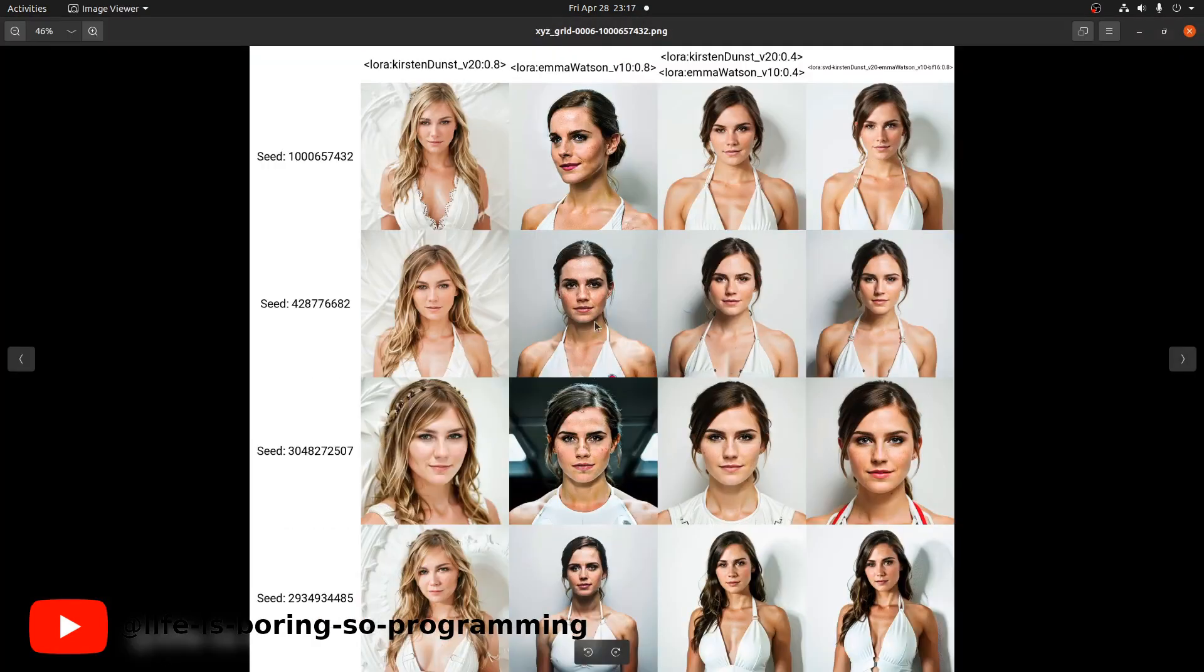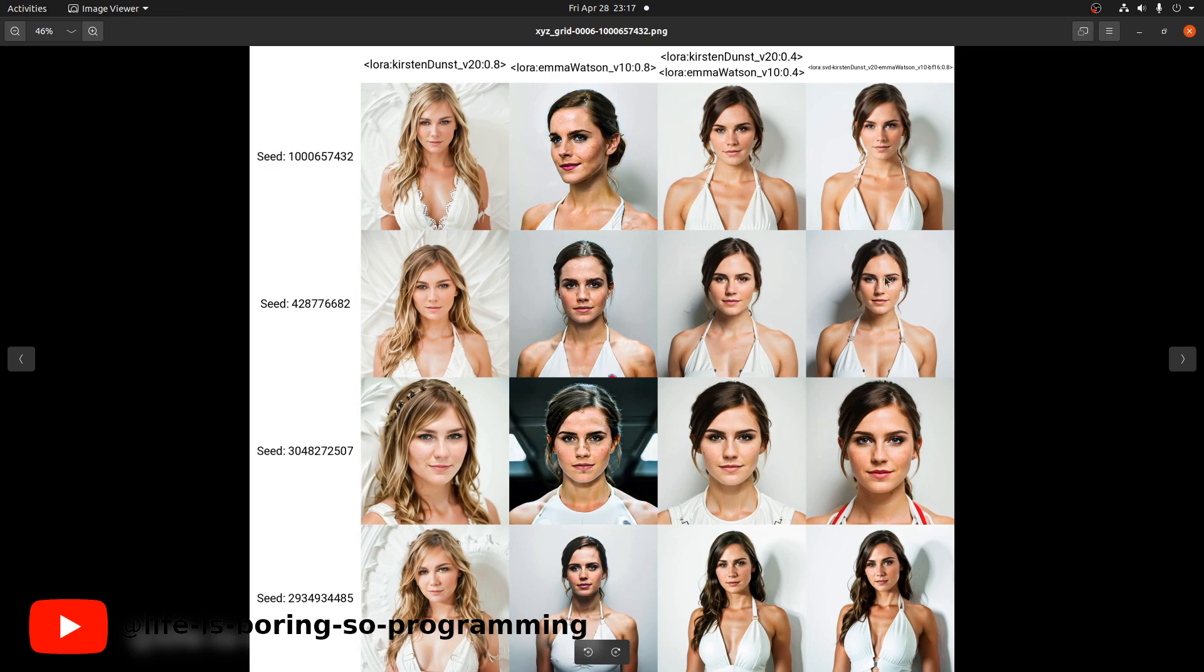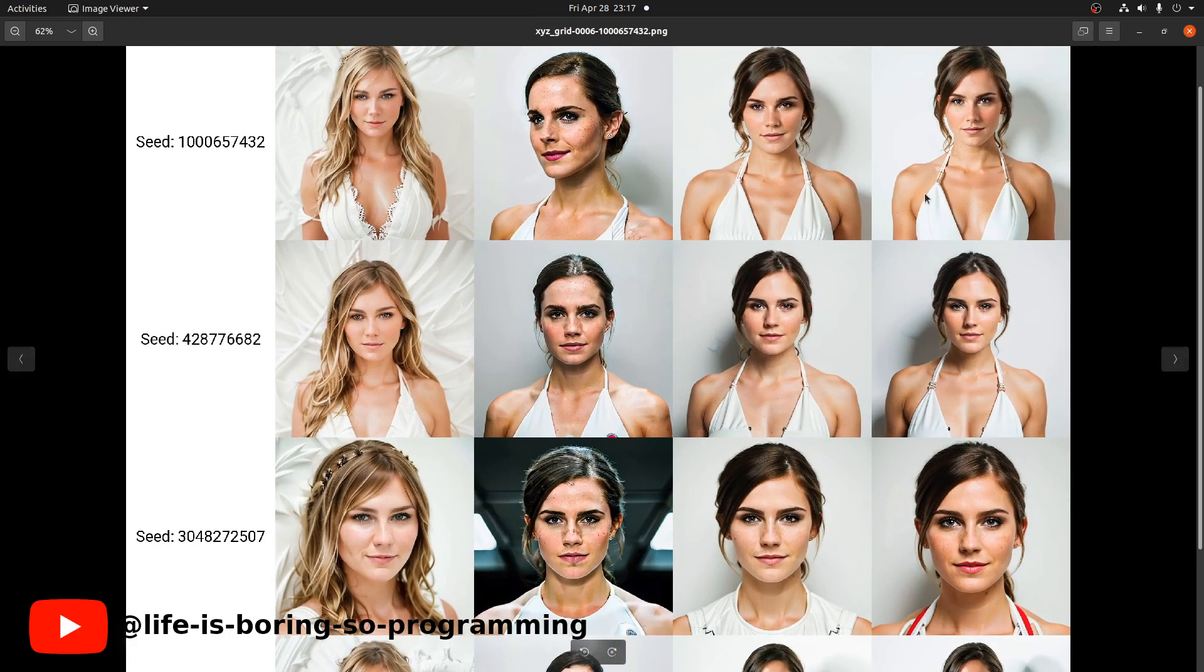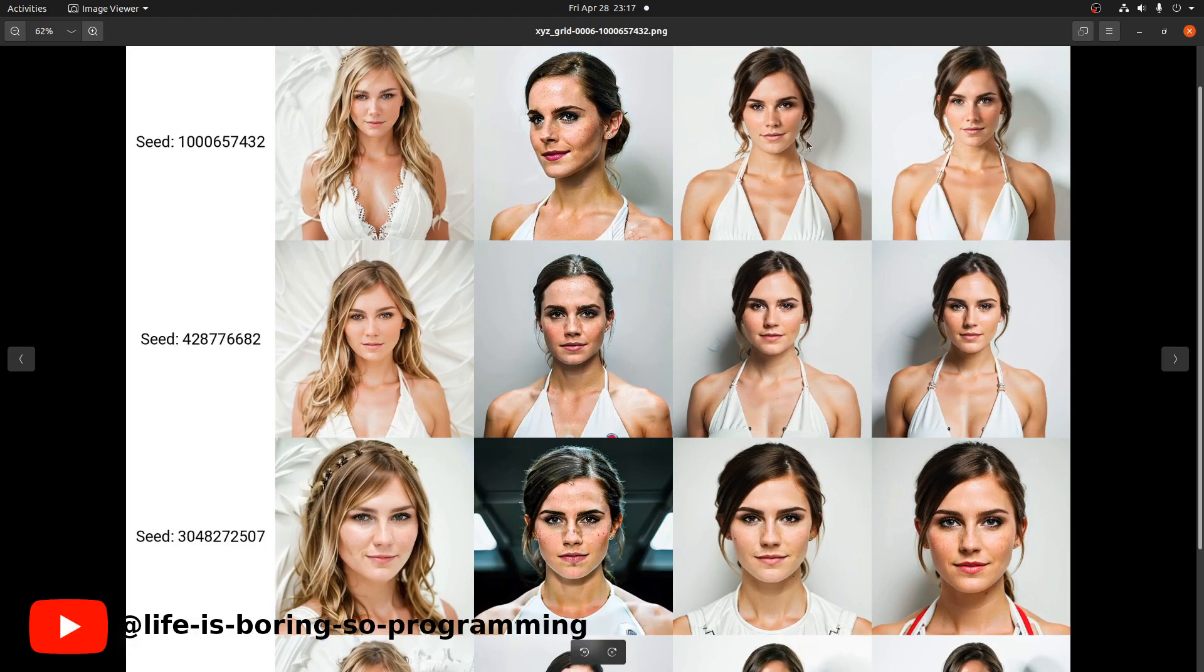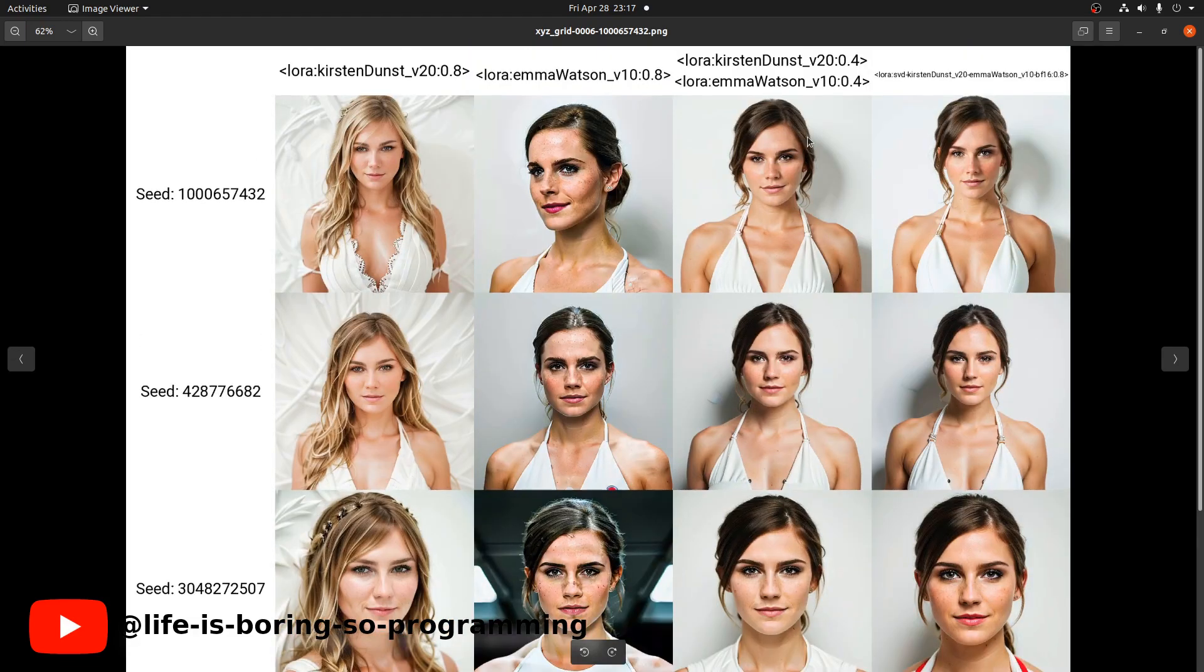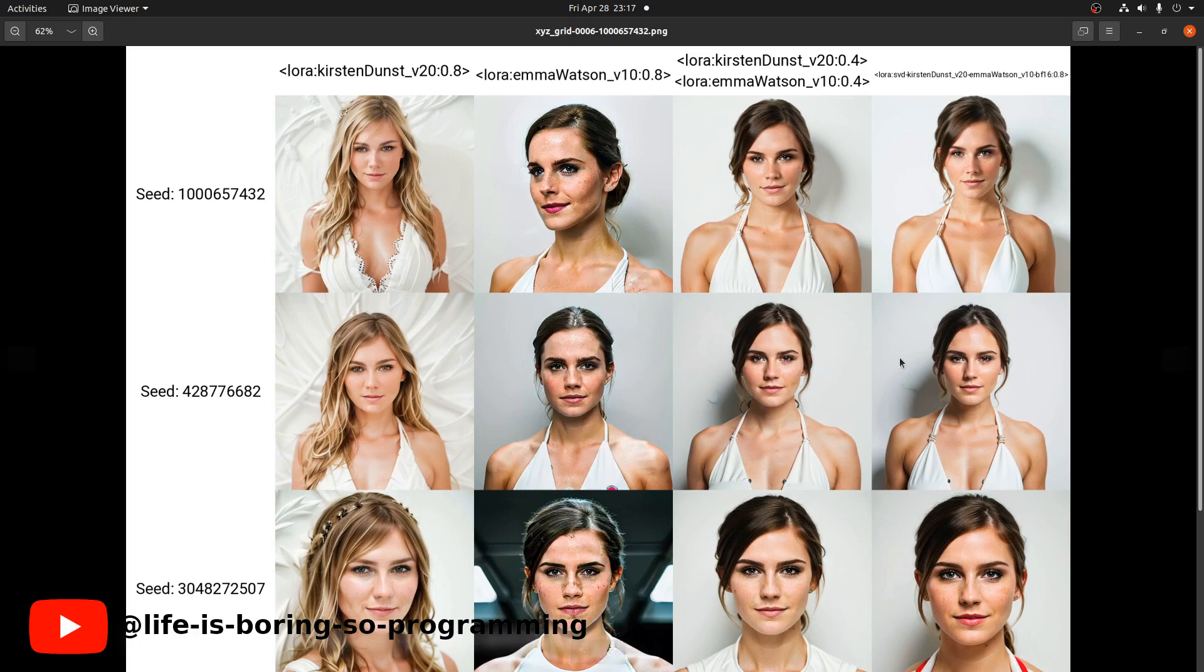Okay, this is it. The first column is Emma Watson, Network Dimension 32. The second column is Kirsten Dunst, Network Dimension 128. The third column is the results from the prompt. The last column is the results from our merged model.